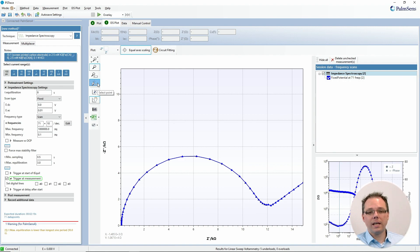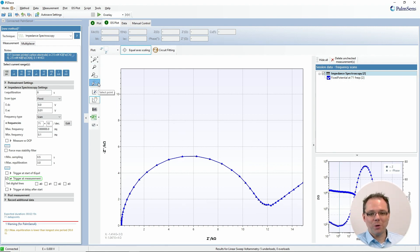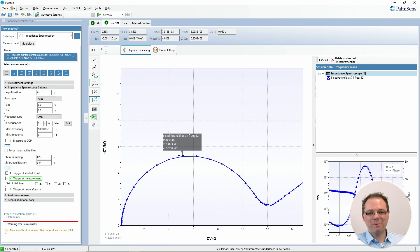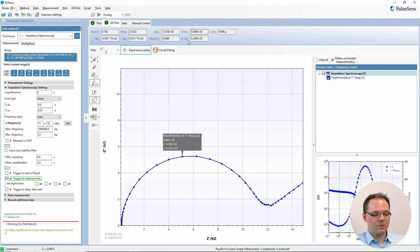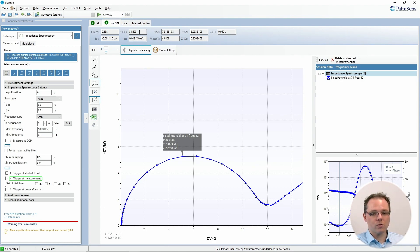In PS Trace, you can easily find all the values for a single point by choosing the point picker tool. Then you just pick a point, and in the top here, you see all the values, for example, at which frequency this value was recorded.